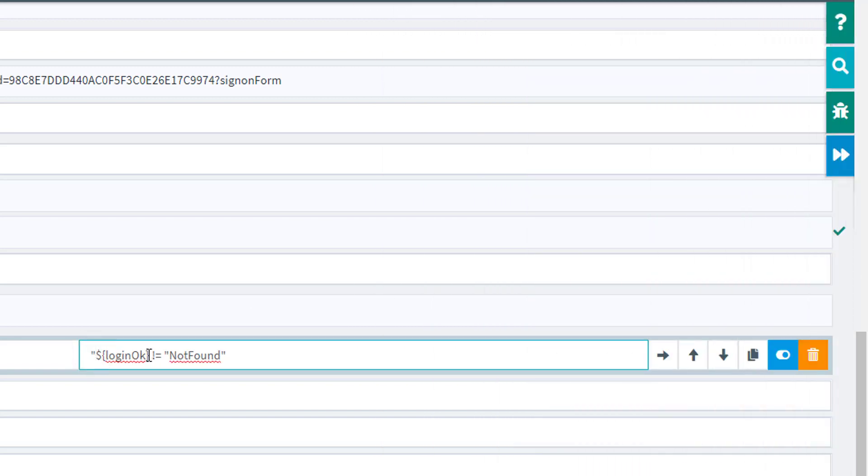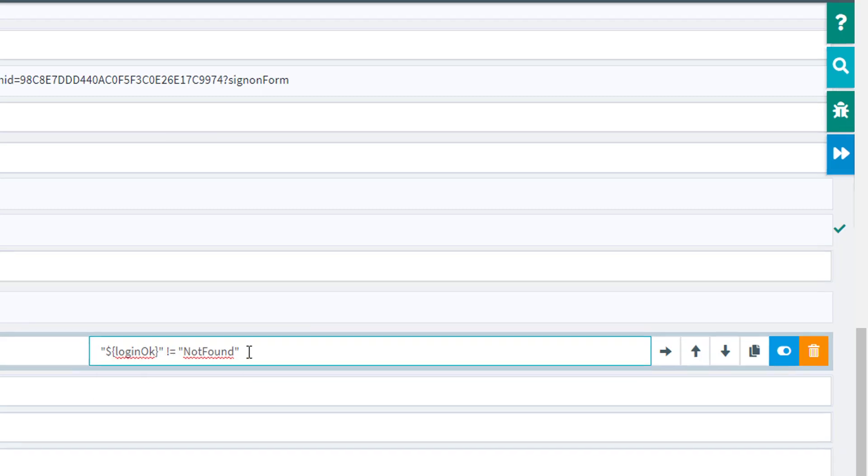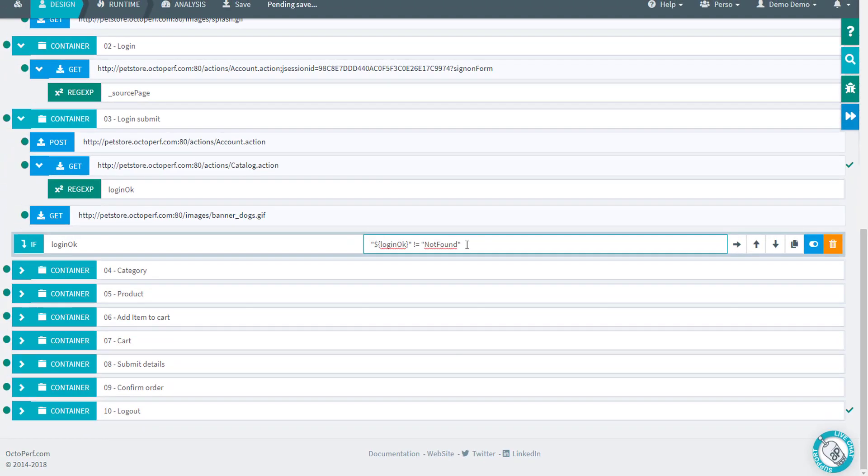This way we're comparing a string with a string. Oh, not here. Let's put it right here. There we go.